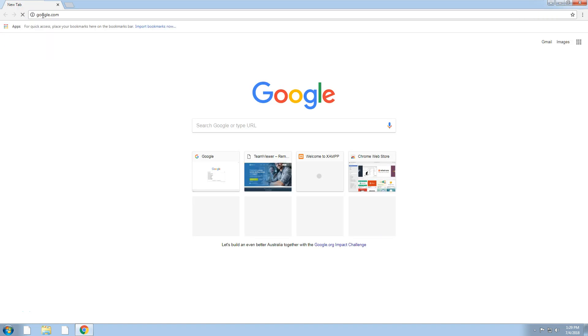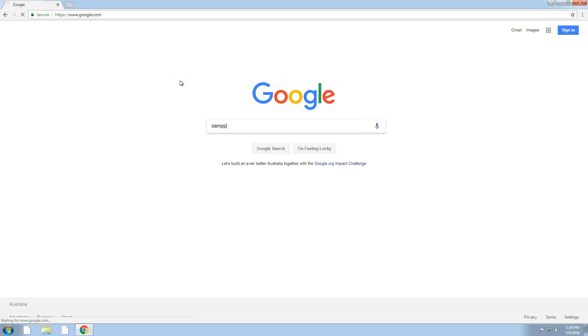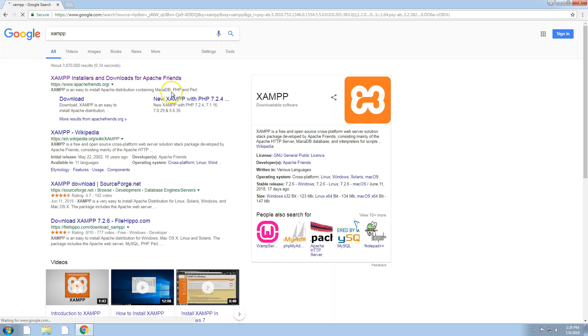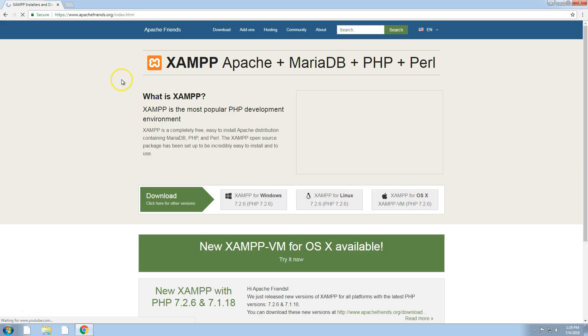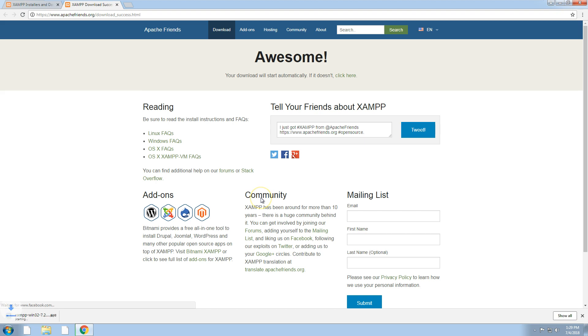To do this, just go into Google and look for XAMPP. It's a free download. Once you see XAMPP on the top, just click on it and then find XAMPP for Windows and download it.